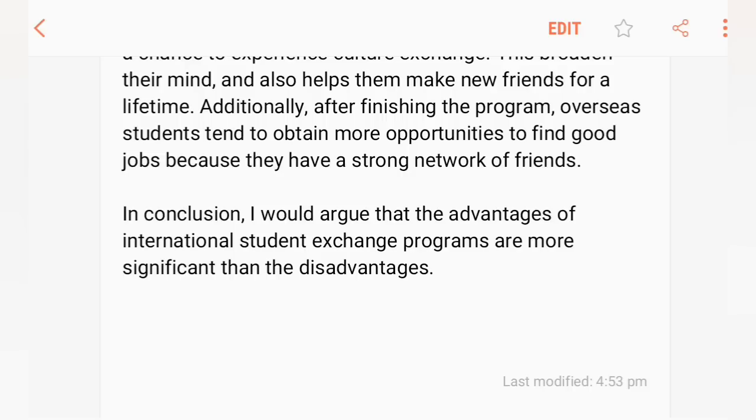So this was our Task 2 which came in the exam held on 1st of June.